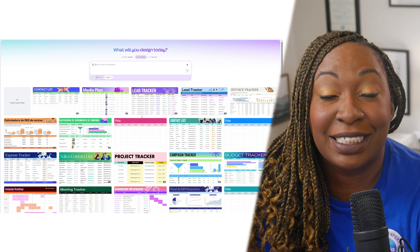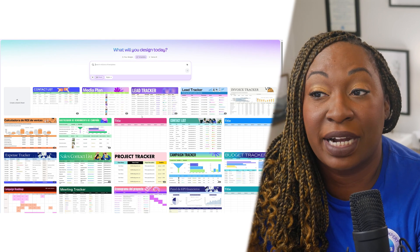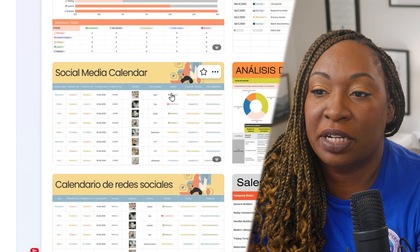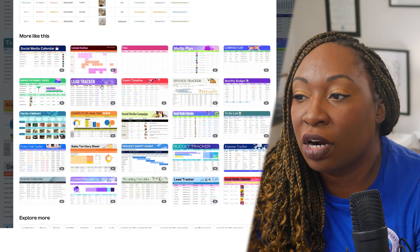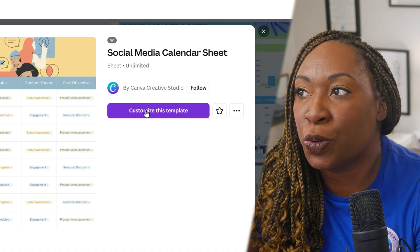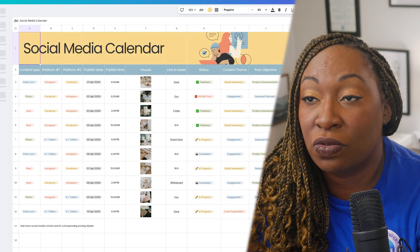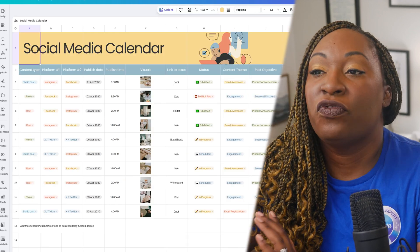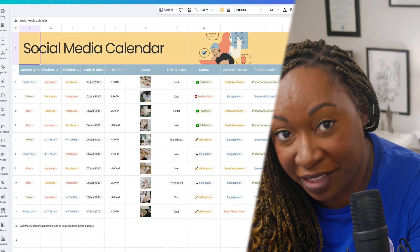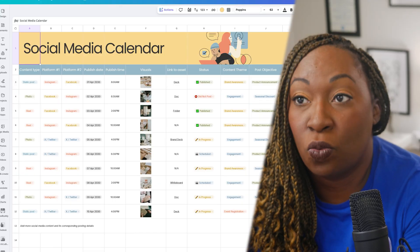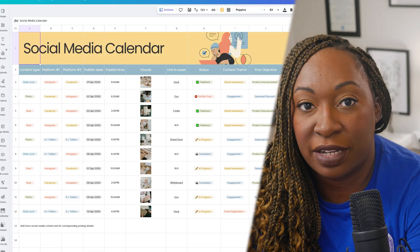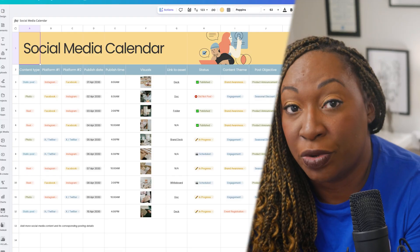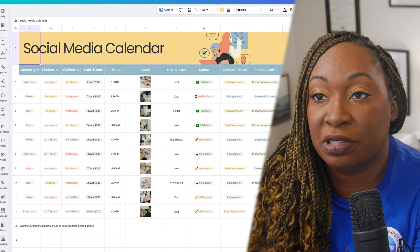If you want to make a social media calendar directly in Canva, you can scroll down and find the option to create a social media calendar sheet. We'll click 'Customize this template,' which opens the Canva sheet directly in Canva. Before you click on anything, get acclimated with the template itself and think about what you want to remove that is not relevant to how you want to use it.